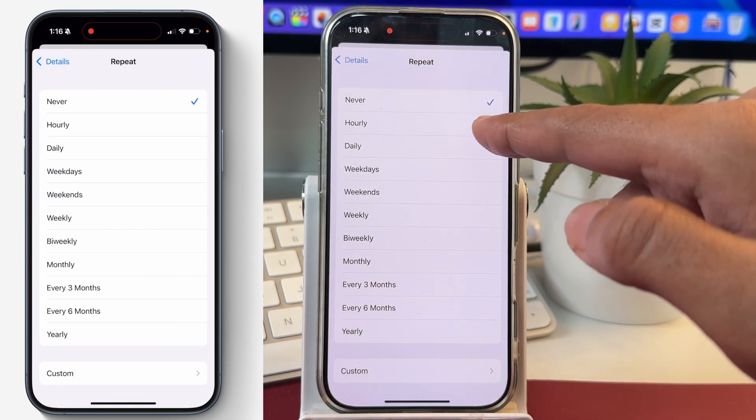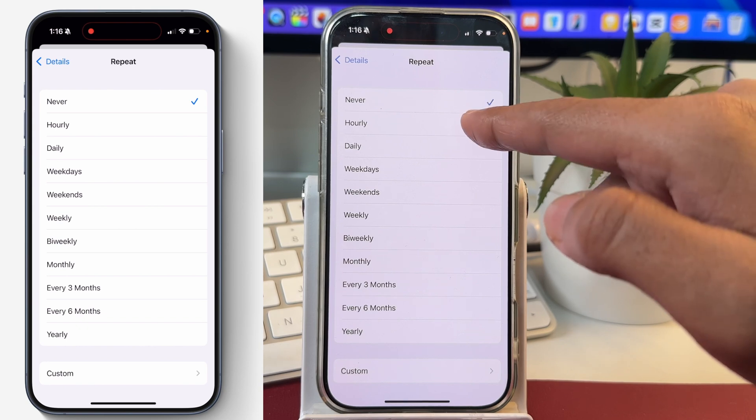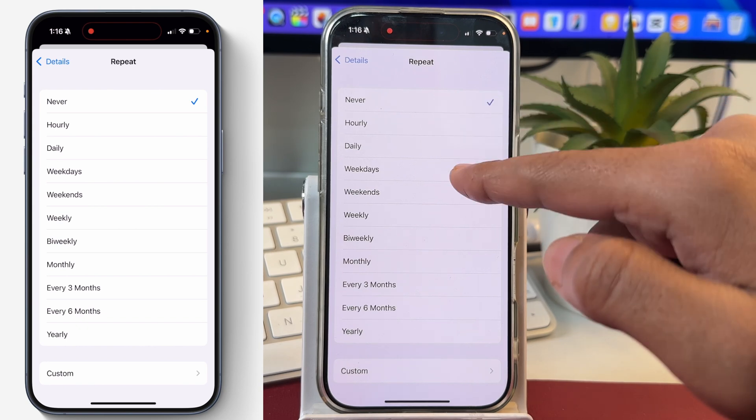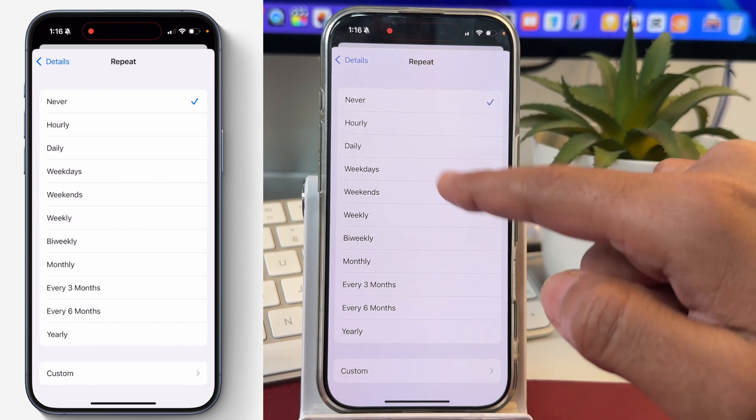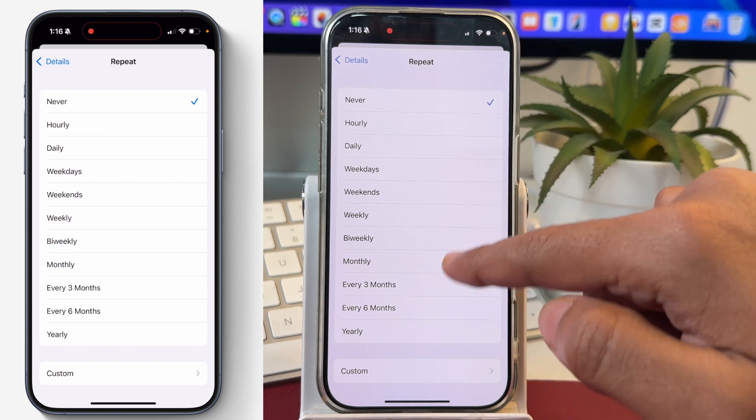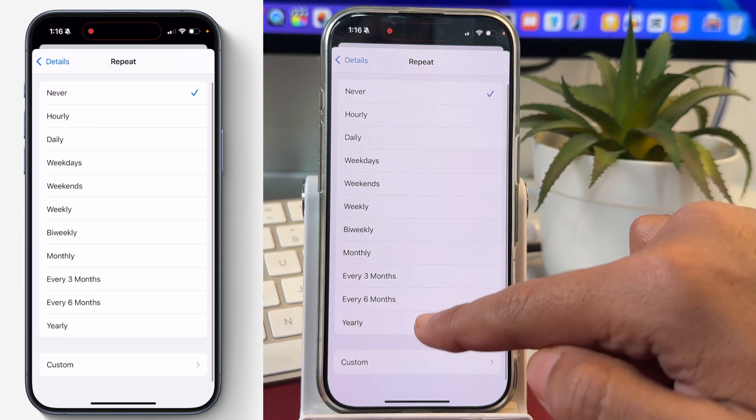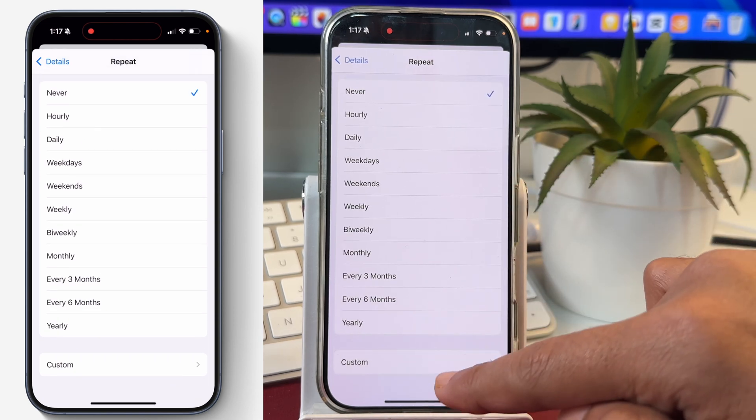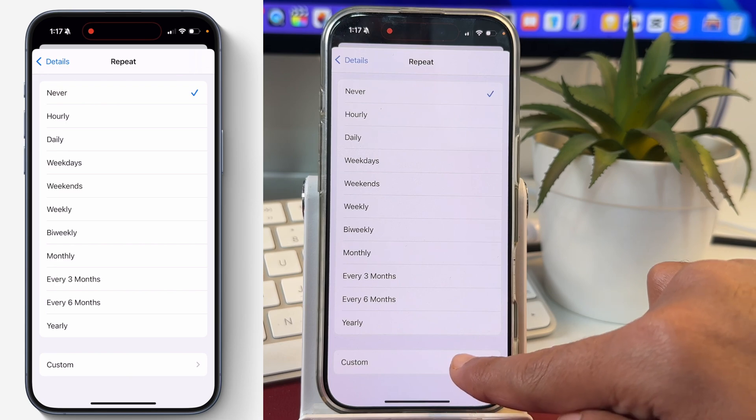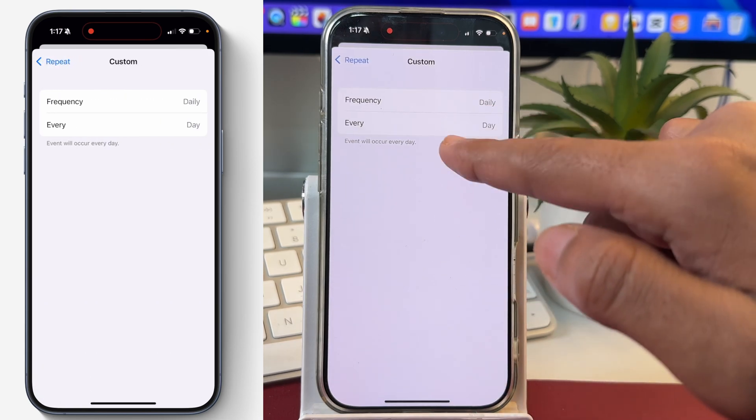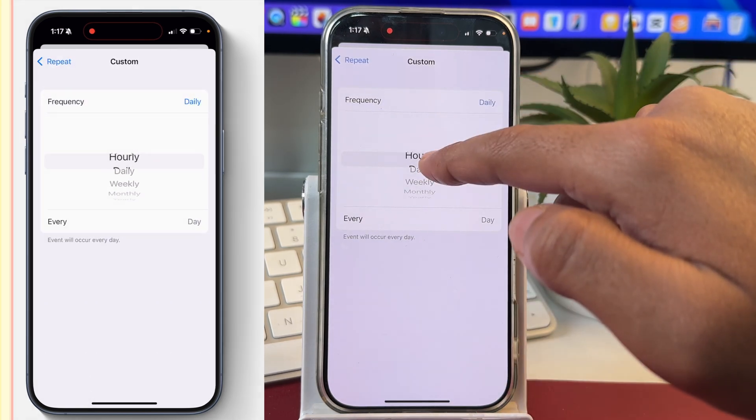Like whether you want this reminder to be repeated every hour or daily or weekdays or weekends, weekly, bi-weekly, monthly like that. You can also set yearly and then there is option for custom settings as well. So tap on custom and then you can set the frequency here from these options.